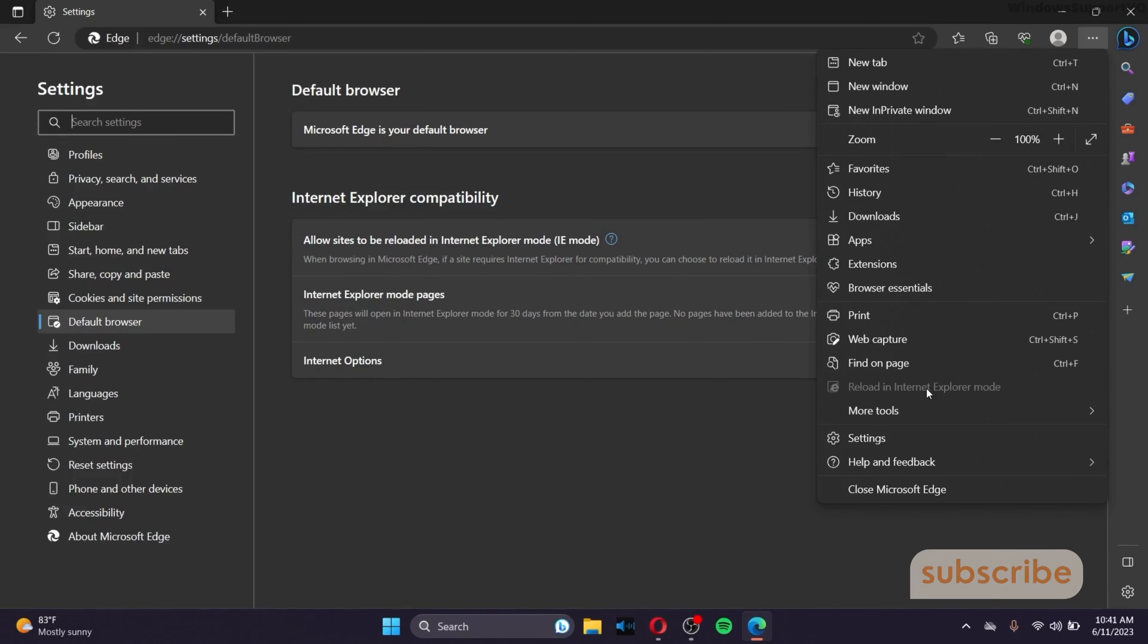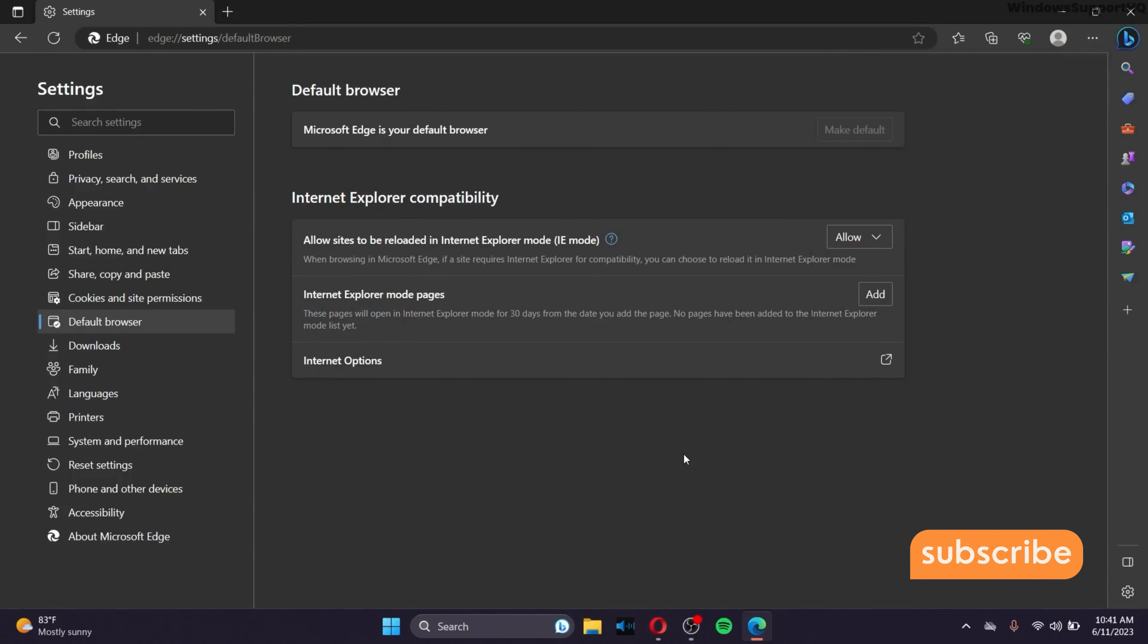That's how you change from Microsoft Edge to Internet Explorer. Hopefully you found this video helpful. Thank you very much.